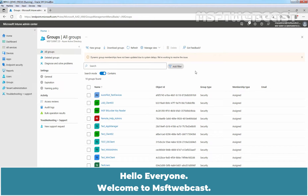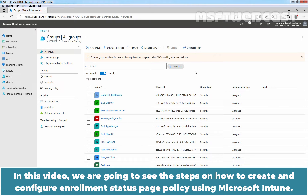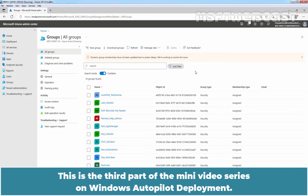Hello everyone, welcome to MSFT webcast. In this video, we are going to see the steps on how to create and configure an enrollment status page policy using Microsoft Intune. This is the third part of the mini video series on Windows Autopilot deployment.